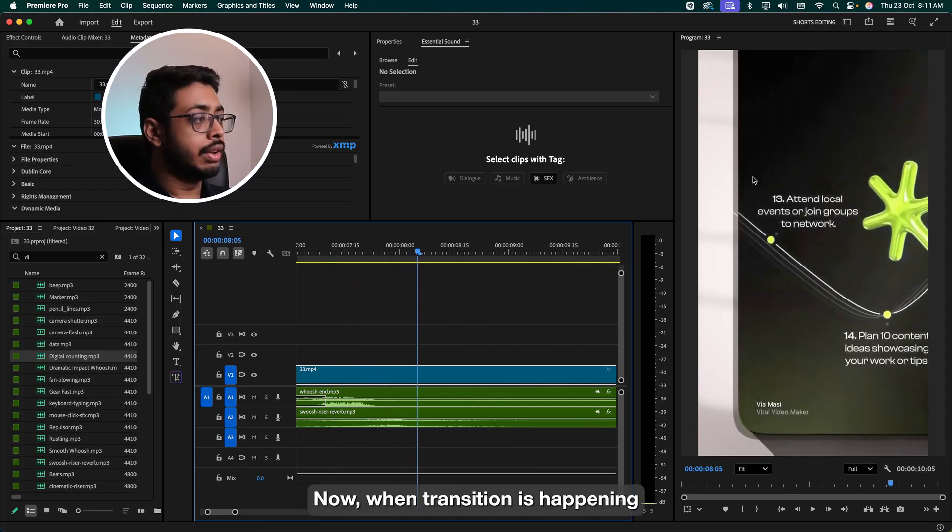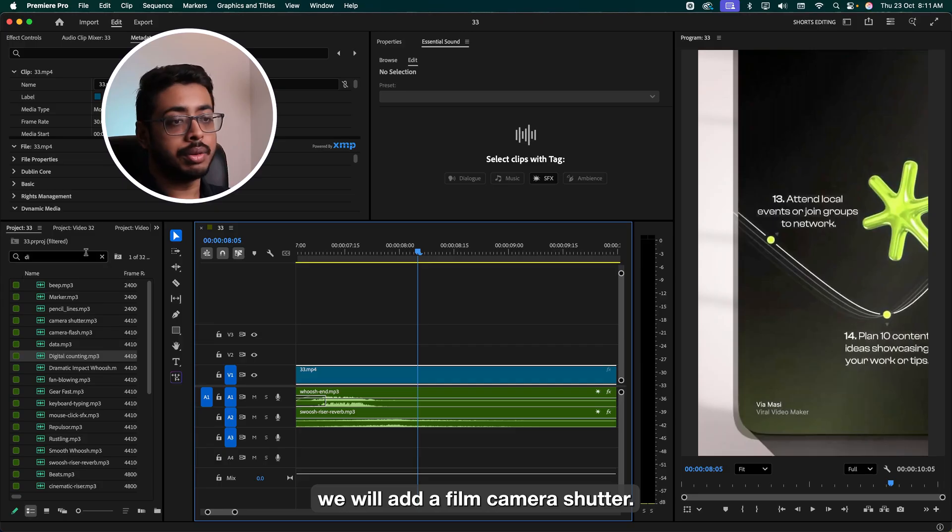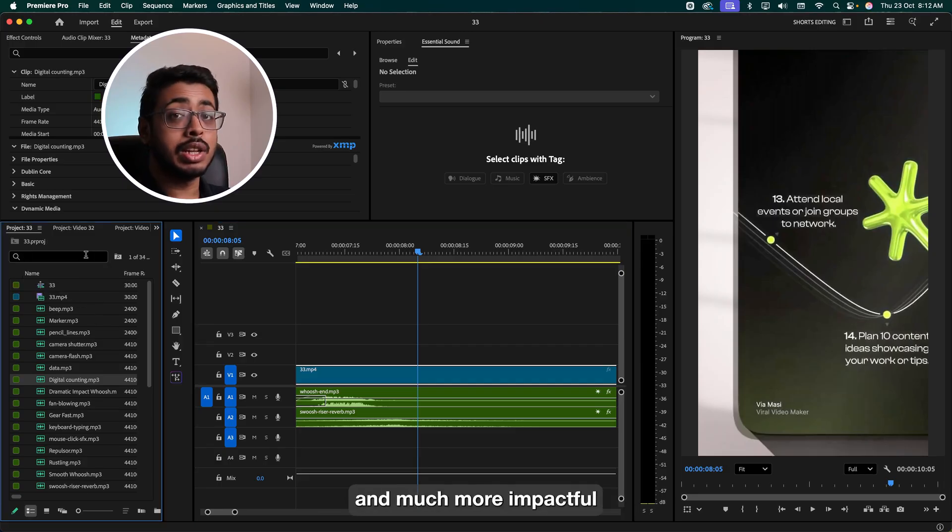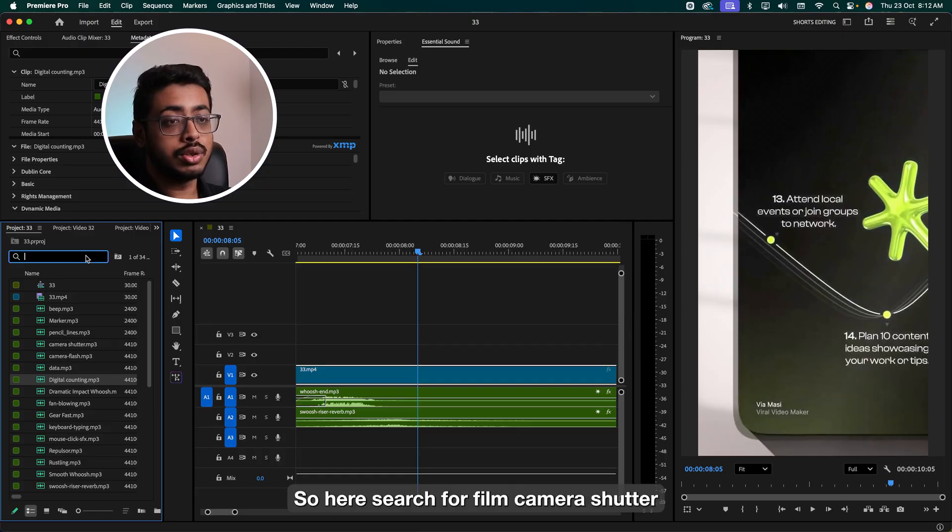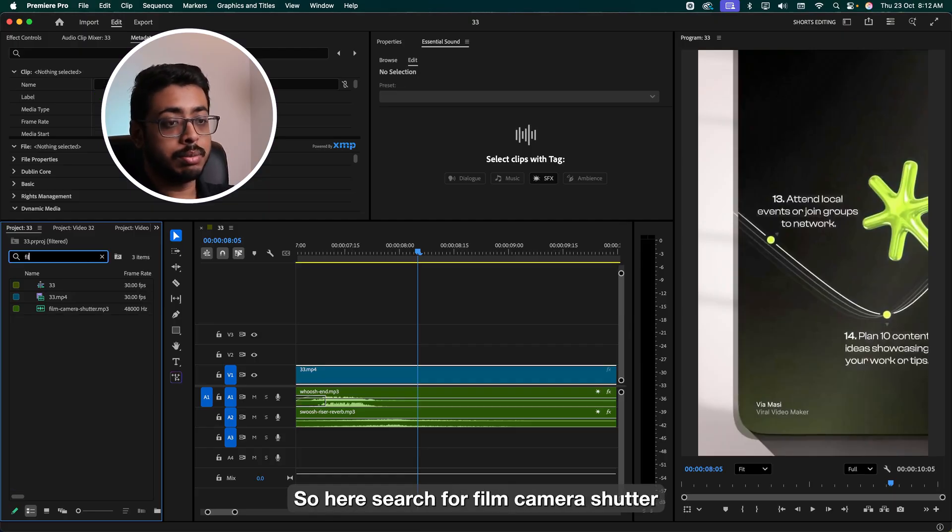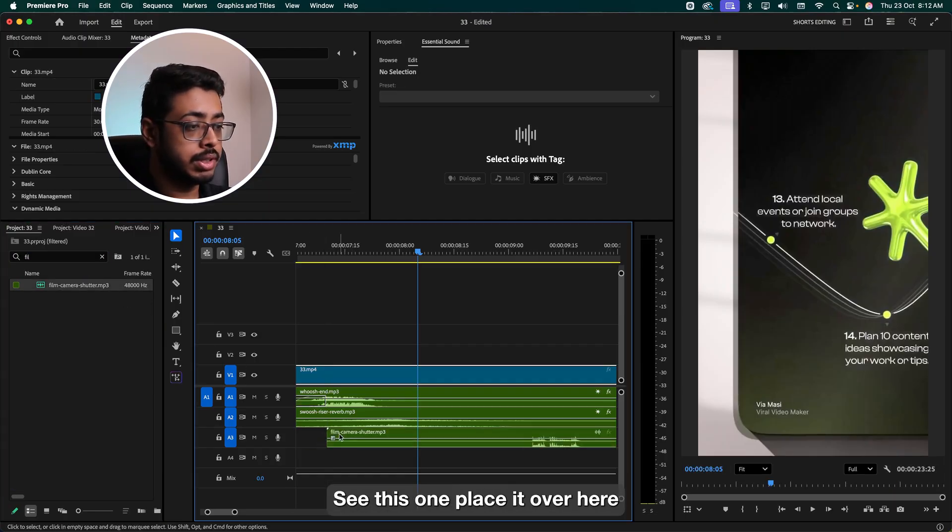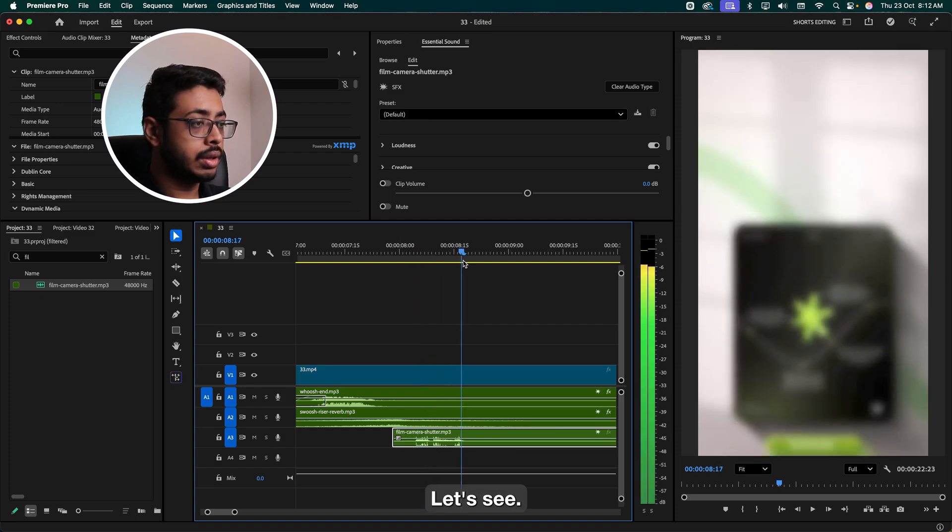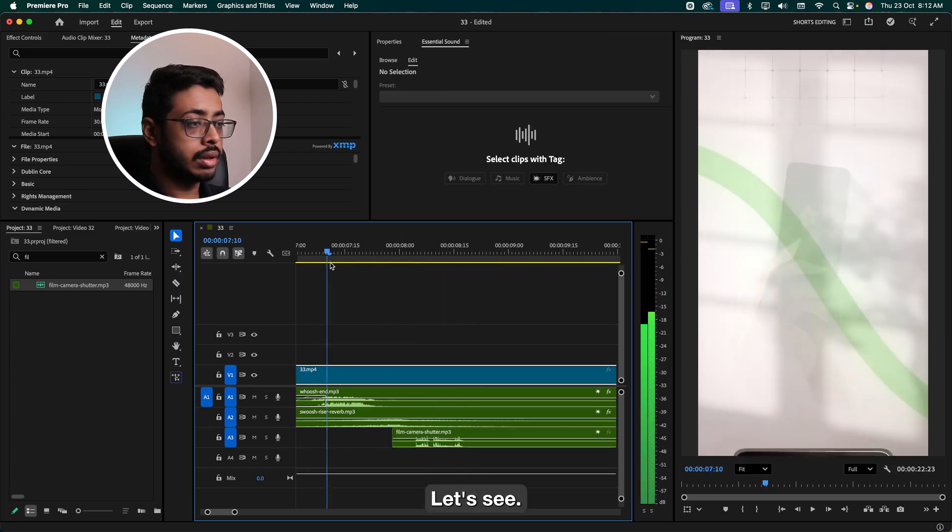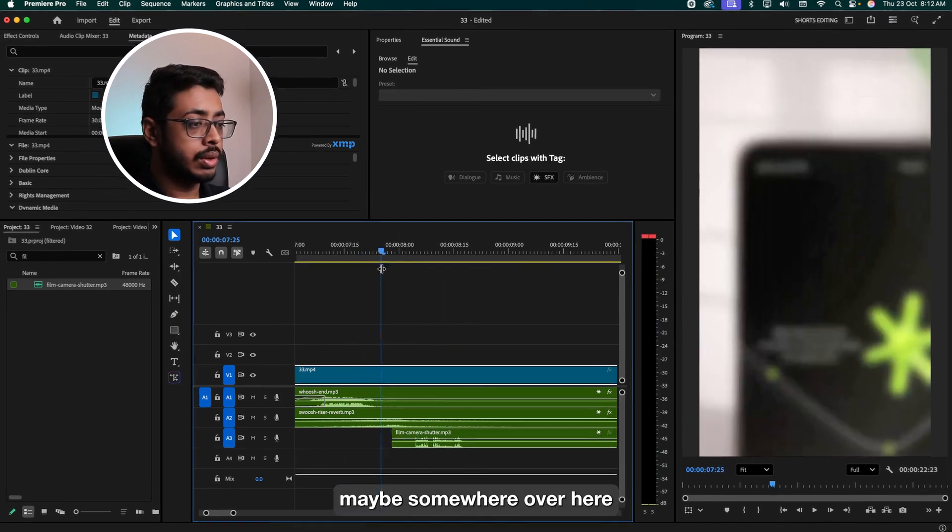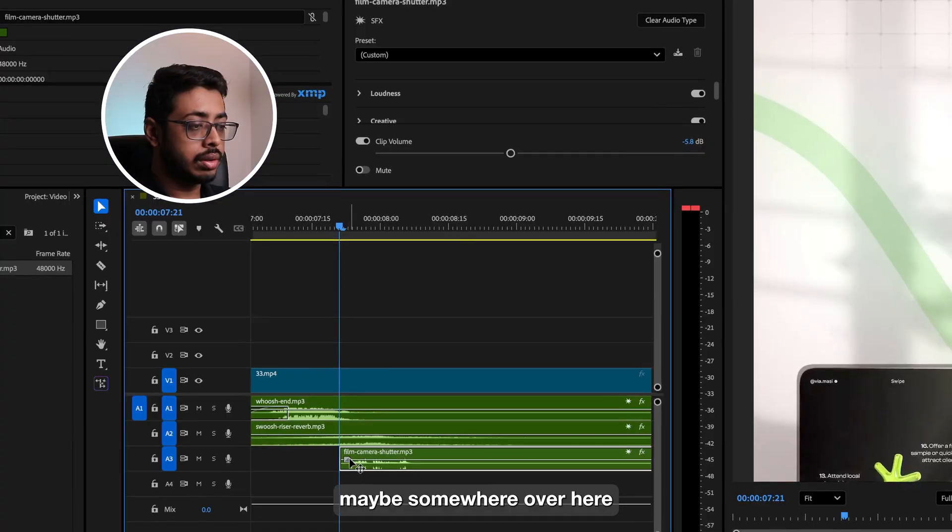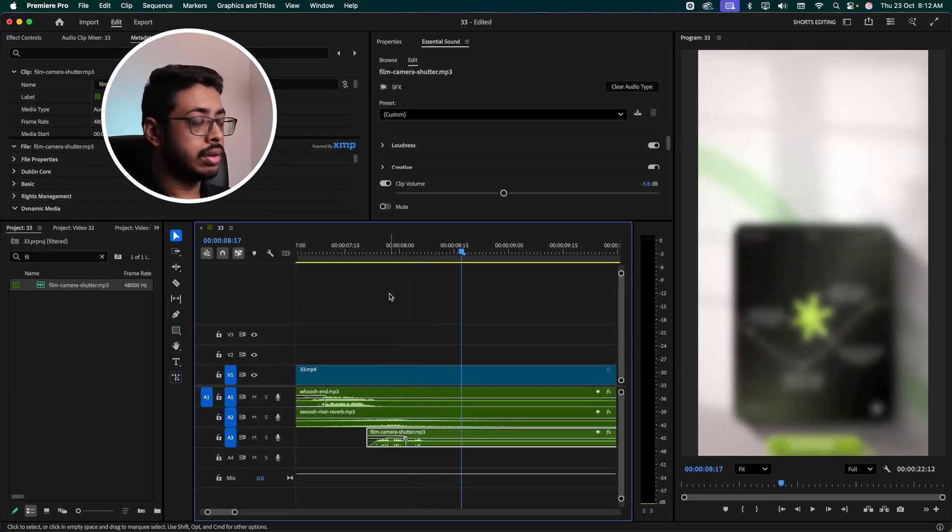Now when the transition is happening, at that time, we'll add a film camera shutter. This is a hard sound and much more impactful than a camera shutter, which we are using during the transition. So here, search for film camera shutter. See this one. Yes, it over here. Let's see. It will be somewhere over here. Nice.